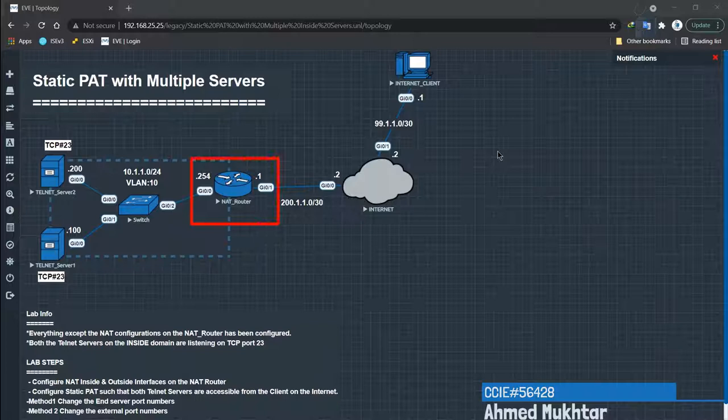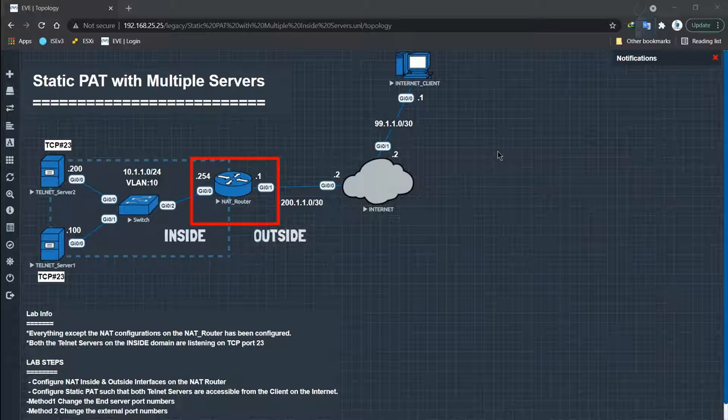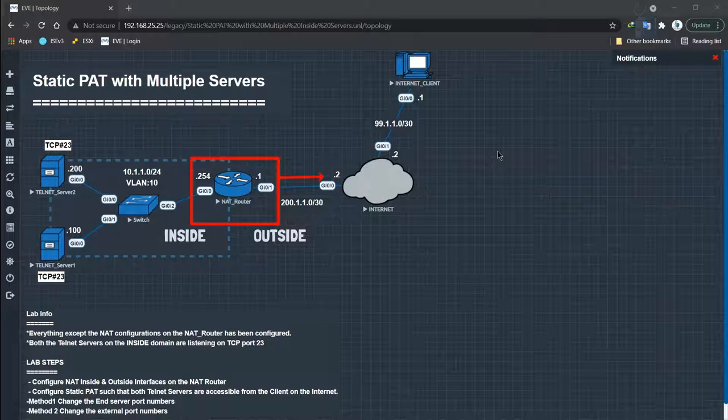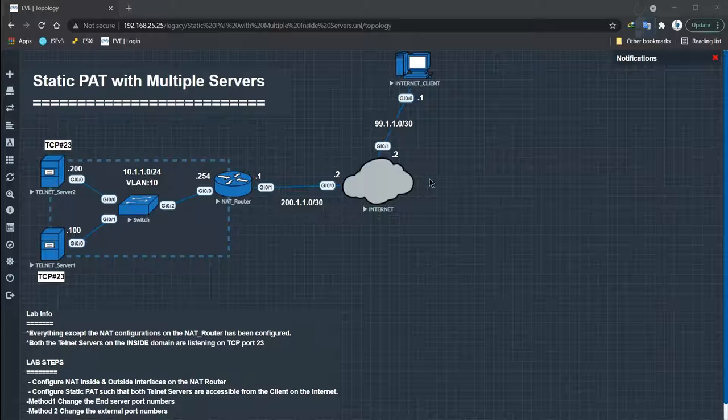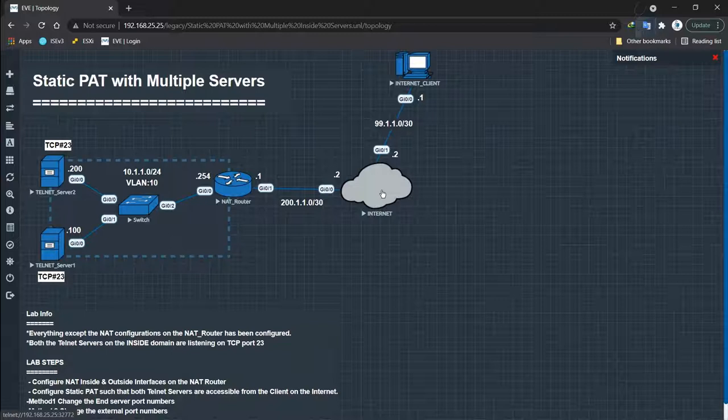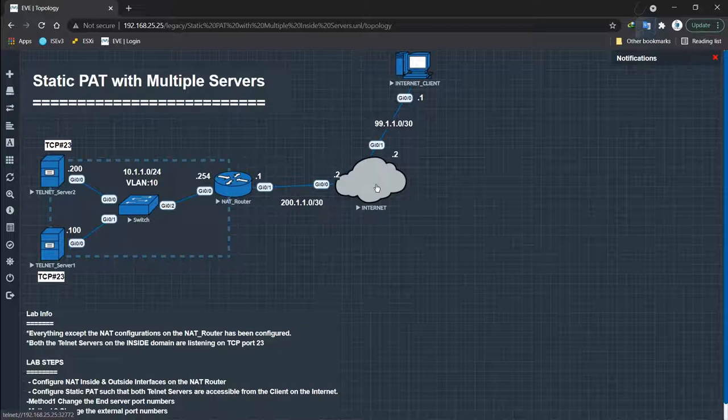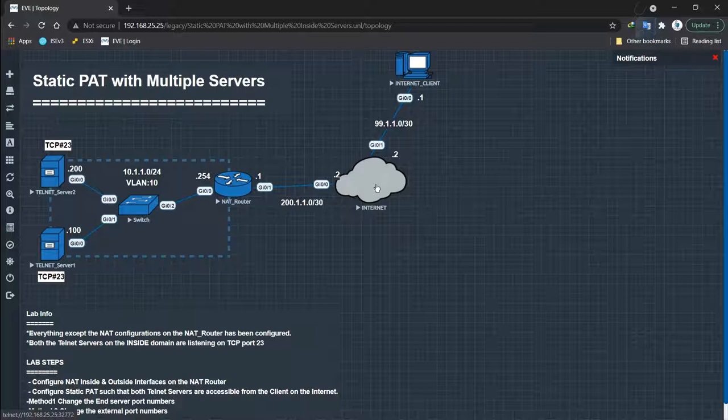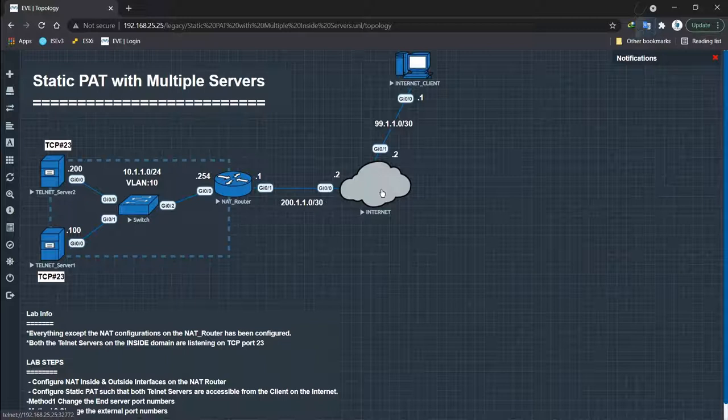Up on the border of our organization, we have our NAT router with two interfaces — one on the inside and one on the outside. Outside, it is connected to an internet service provider as usual, as you've seen in the beginners NAT series. This time, we have a router with its icon changed to a cloud. And then we have our internet client.